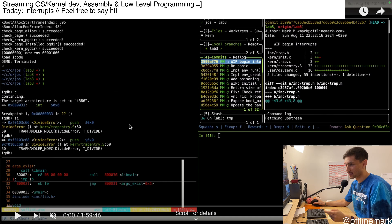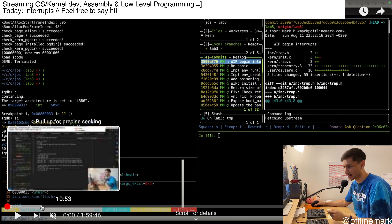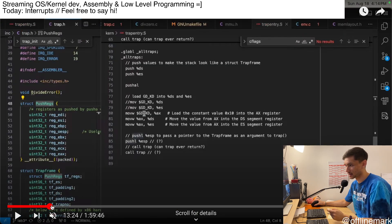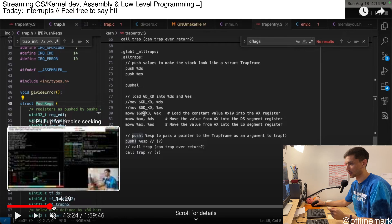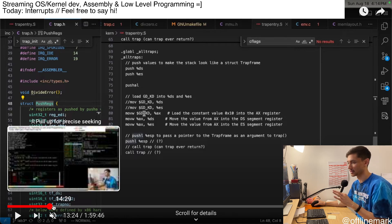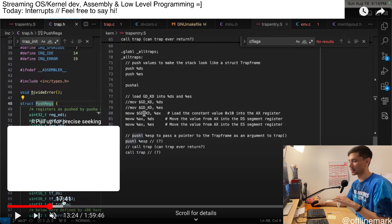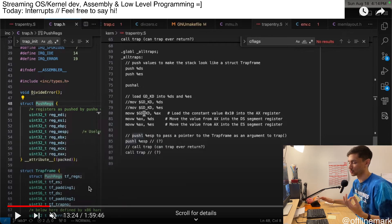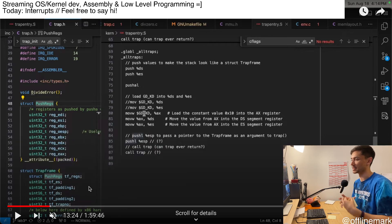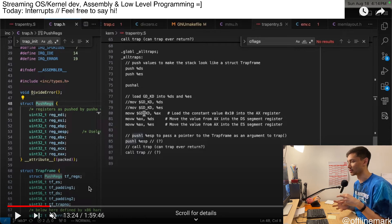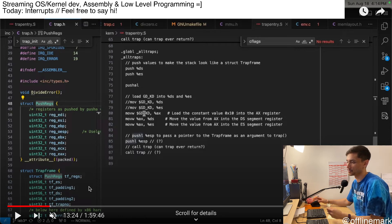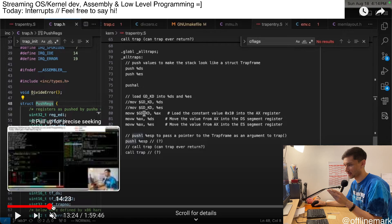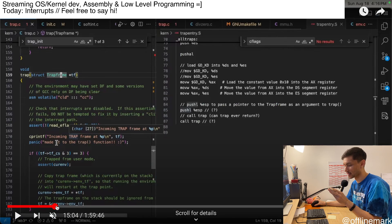So for the first 16 minutes, I just kind of recap last week and demonstrate exactly the point we were at at the end of last week, which was just barely getting into the C code of the trap handler, so kind of just get a base foundation from last week.